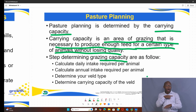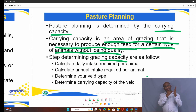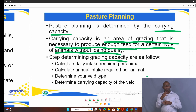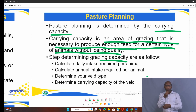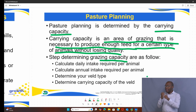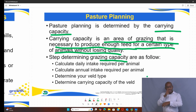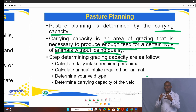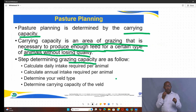To determine the grazing capacity — sometimes called carrying capacity — there are steps to follow because our animals require feed throughout the year. Step one: calculate the daily intake required per animal. Step two: calculate the annual intake required per animal, because seasons are not the same. Step three: determine your veld types, which are categorized into three — sweet, sour, and mixed. Step four: determine the carrying capacity of each veld type in your farm.